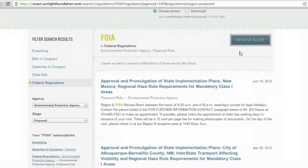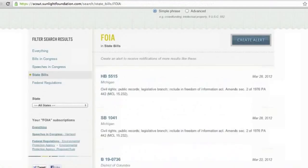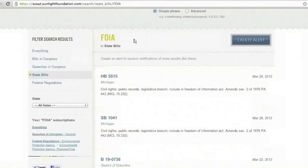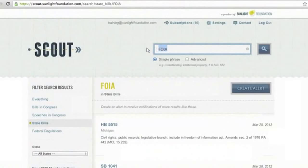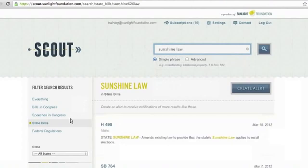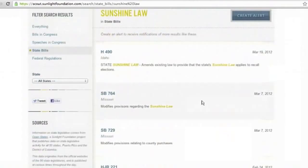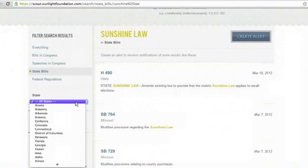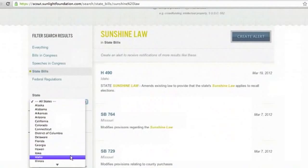In addition to federal data sets, we also have state legislation across all 50 states, which is something we're really excited about because it's a new offering that doesn't really exist elsewhere, and definitely not for free. Our state bills data is powered by another project called Open States, and you can read more about it at openstates.org. On a statewide level, FOIA is sometimes known as sunshine law. So I'm going to look up sunshine law in state bills, and you'll see all the different bills that mention sunshine law legislation across the 50 states. If I'm a lobbyist in Idaho, I can filter by that state.